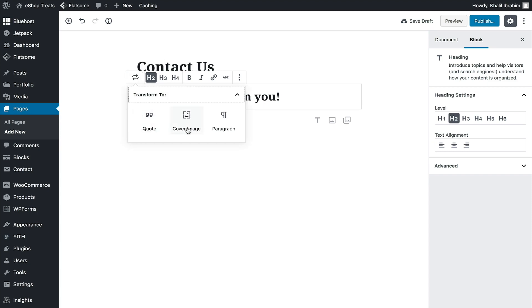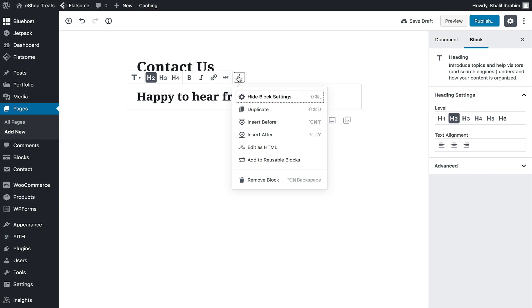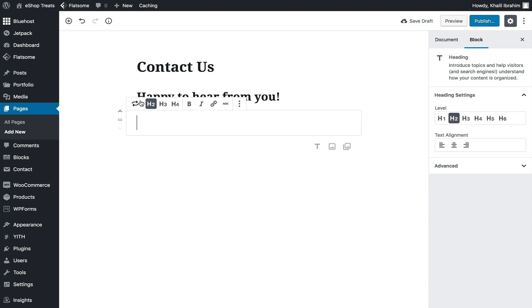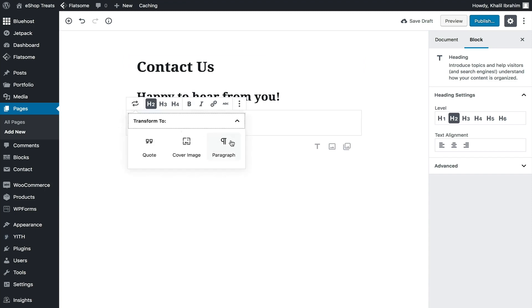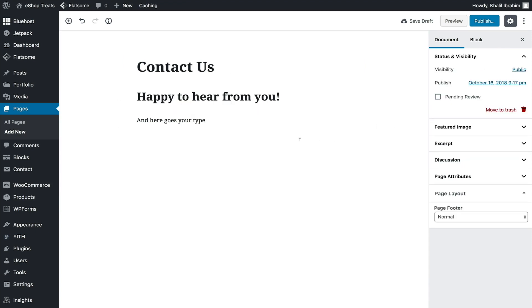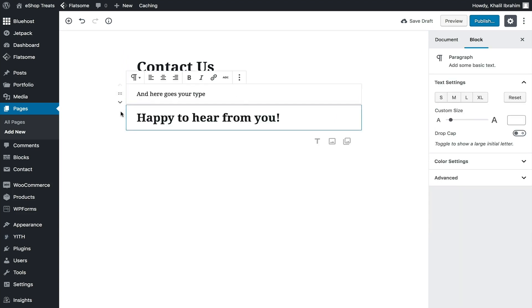You can change the block type — switch to Quote, Cover Image, Paragraph, or go to more options such as Duplicate, Insert Before or After a block, Edit as HTML, or move it to another block group. Let's add another block — a Paragraph — and click outside to deselect. We now have three blocks and can rearrange them using Move Up.